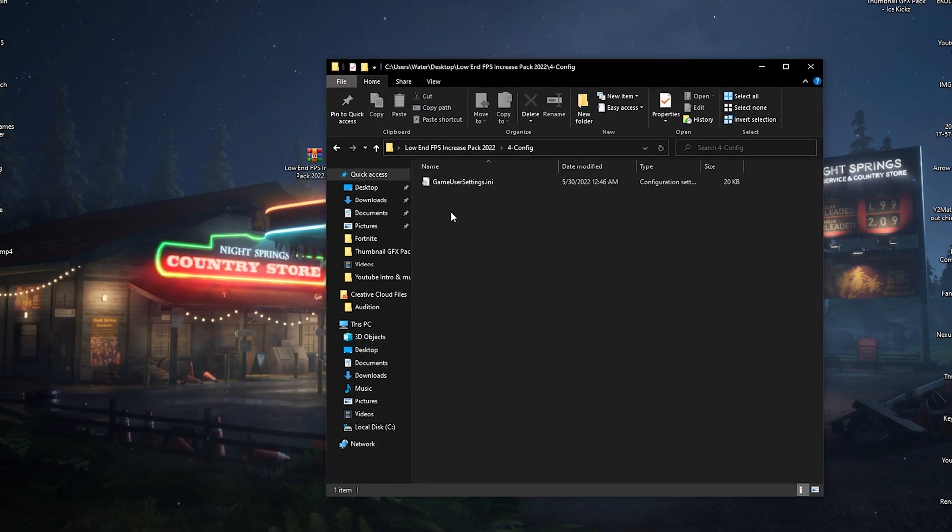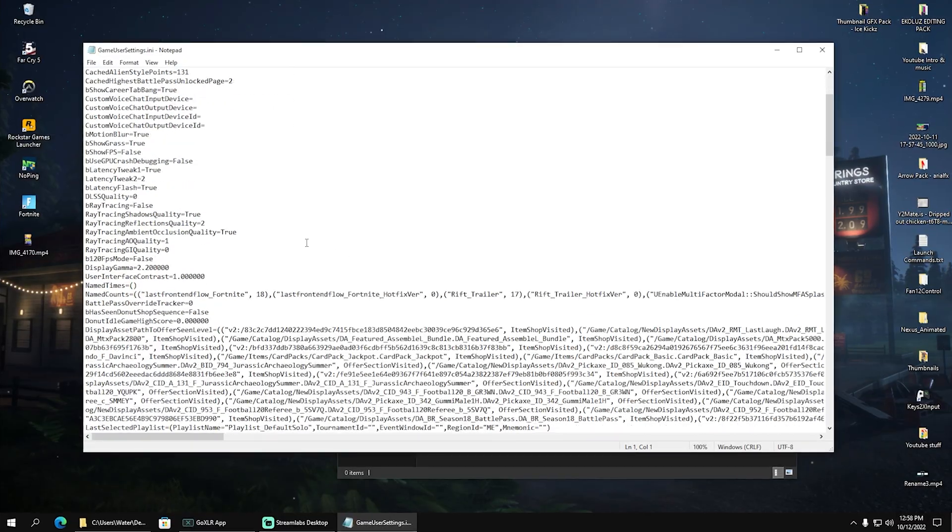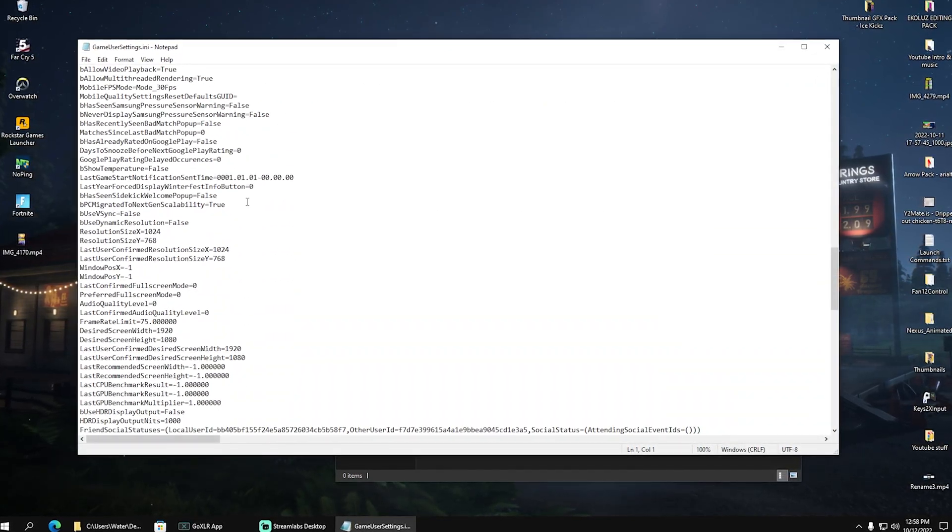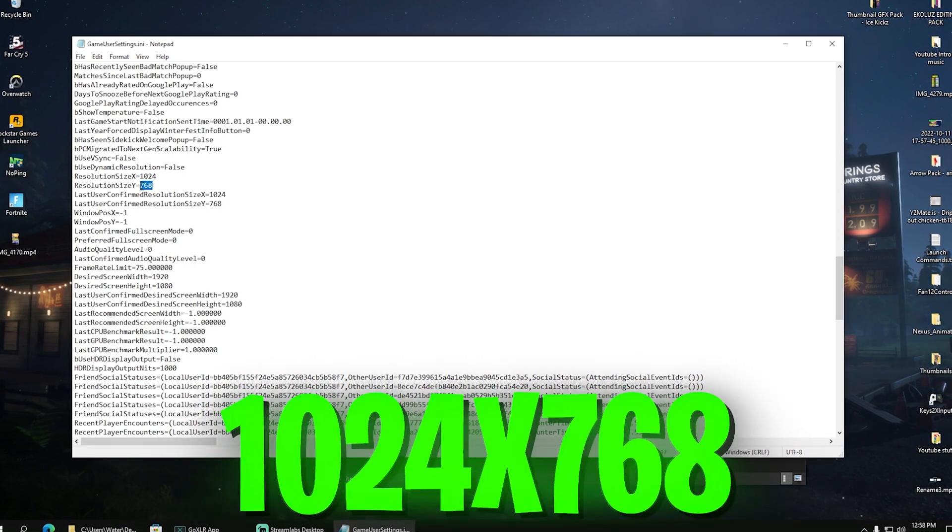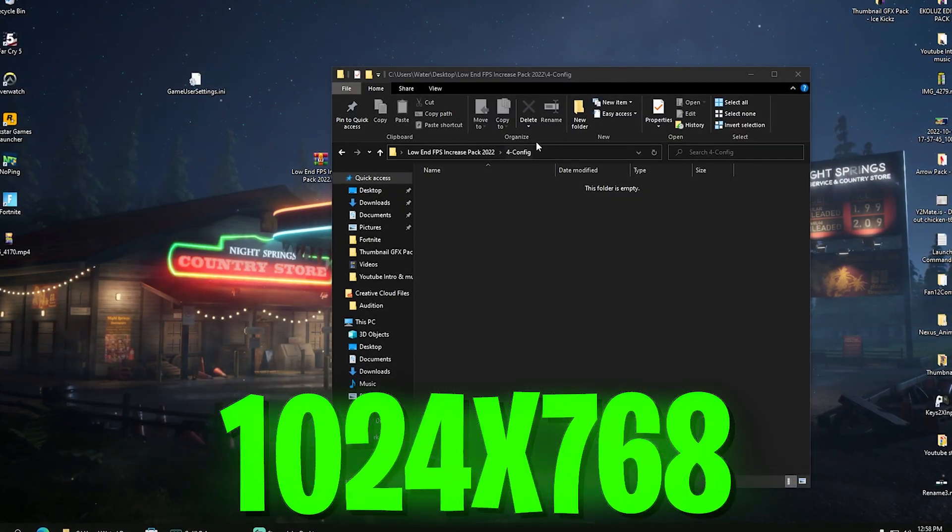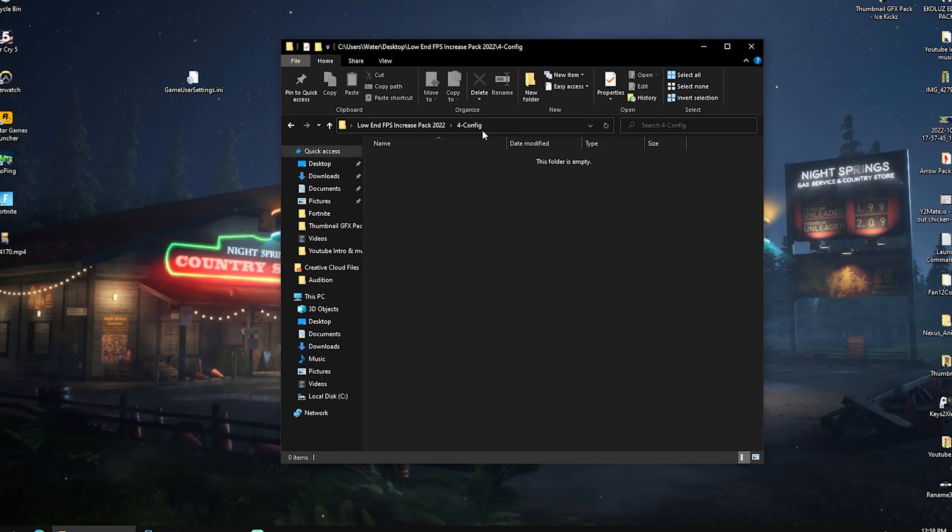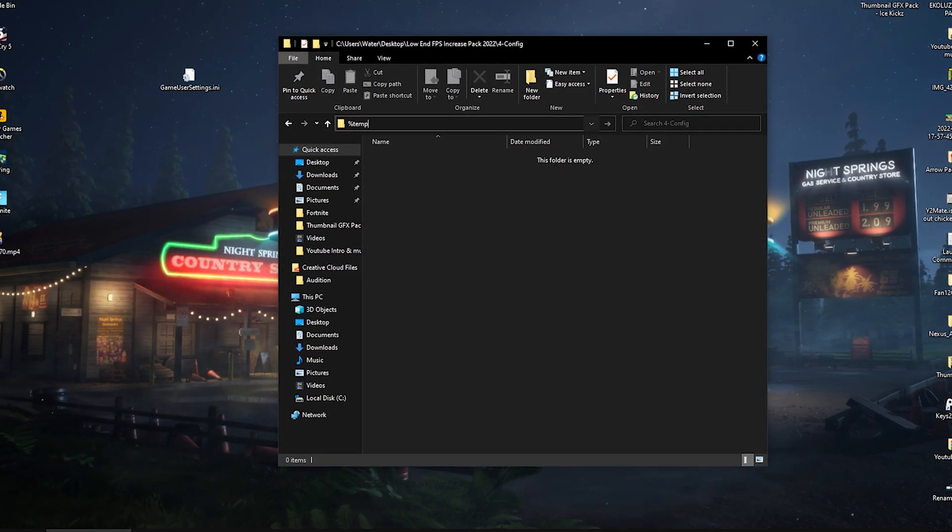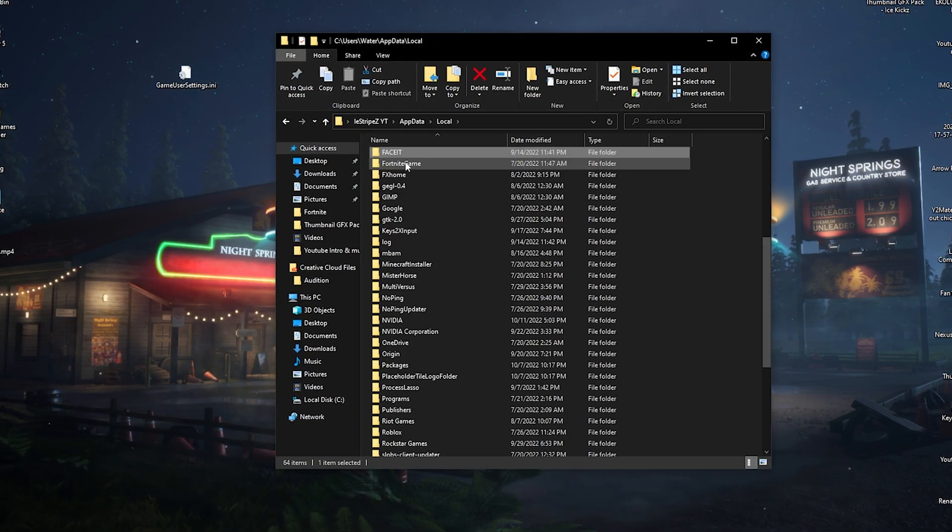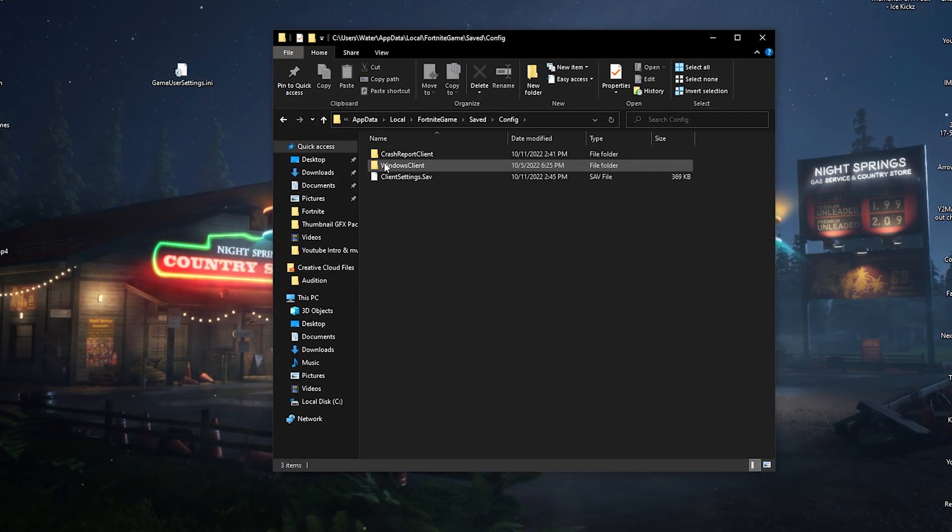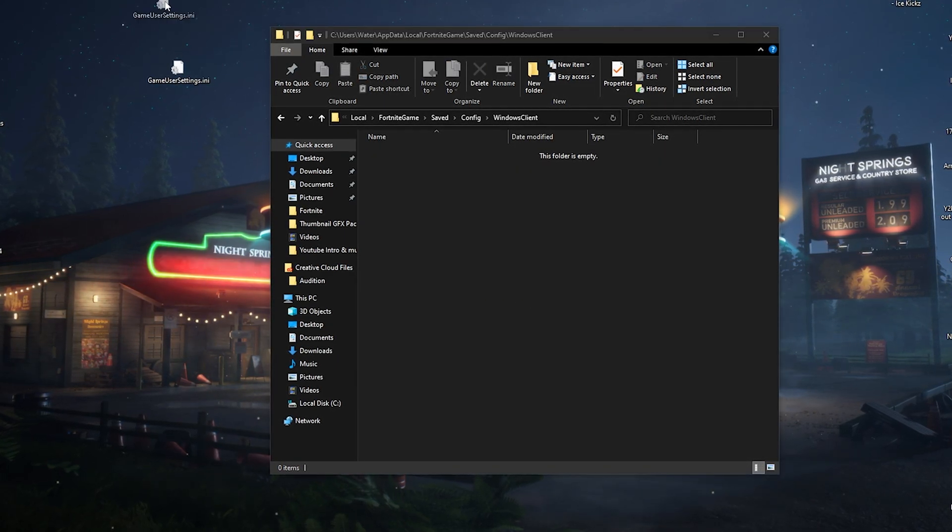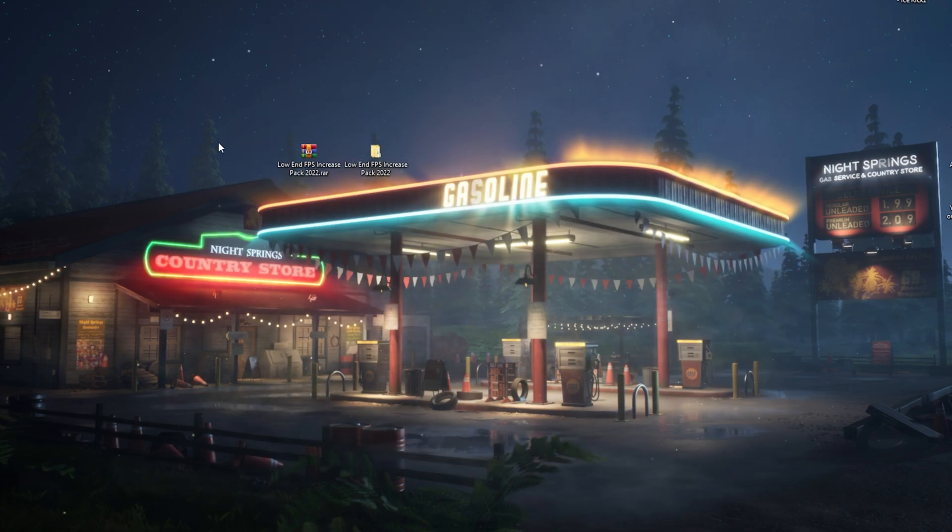And then we also have a config file here which we're going to drag onto our desktop. This one is fully optimized for the highest amount of FPS. We also have a pretty good stretched res here already applied, which would be 1024 times 768, which is the sweet spot when it comes down to low-end resolutions. And all you guys get to do is go here, actually enter this window on the top bar, type in percent temp percent, open it up, go into local, press F on your keyboard for Fortnite, save, config, Windows client. And there you can delete your current game user settings and replace them with the new ones. And you're already good to go.